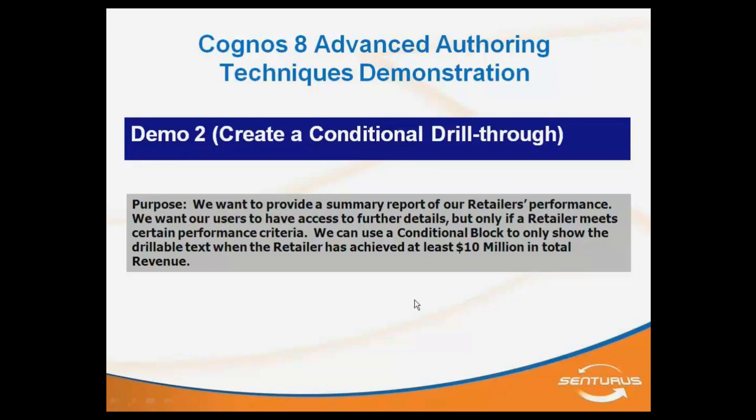It's a pretty basic concept. All I'm trying to do here is create a list of retailers and their overall performance and then only certain retailers in that list. So that's going to be my kind of parent summary report should be available to drill to more detail. And my criteria for that is that any retailer that has at least $10 million in total revenue should have a drill-through. Those that don't should not.